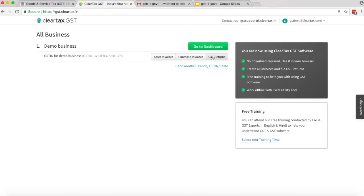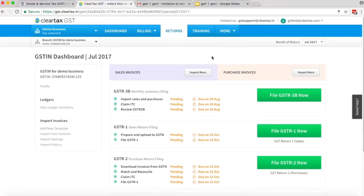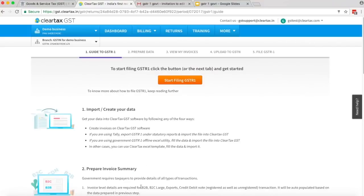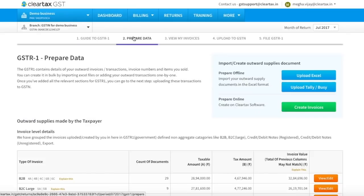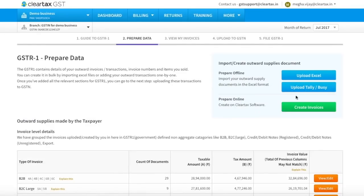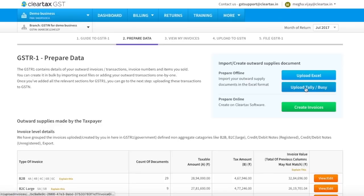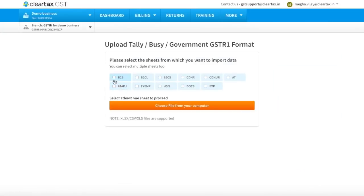To start filing your return, login to ClearTax GST software using your login credentials. On your dashboard, select the GSTIN you want to work on. Now click on GST Return. On the GSTIN dashboard, click on File GSTR1 Now. Under tab 1, read the quick guide. Now click on Start Filing GSTR1. The first step in GSTR1 filing is preparing your data. As you have already saved your Tally data, you need to just import it into ClearTax. To import the data, click on Upload Tally or Busy.